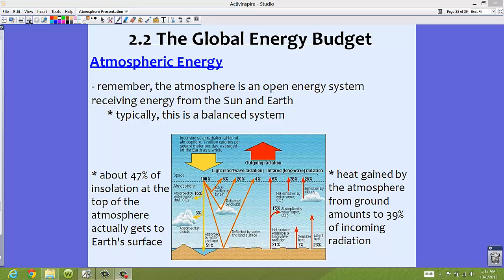This picture of the global energy budget looks semi-similar to the daytime and nighttime pictures we have been looking at, and now you can see exactly where all the energy is going. Your textbook goes into very specific detail about how much energy is going in and how much is coming out. I don't think you need to know exactly all of those numbers because it's different in different locations. However, I think you should know the two numbers I have here.